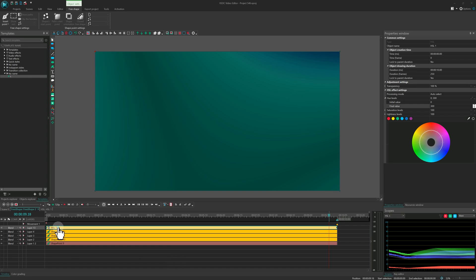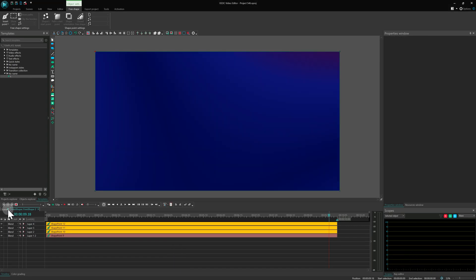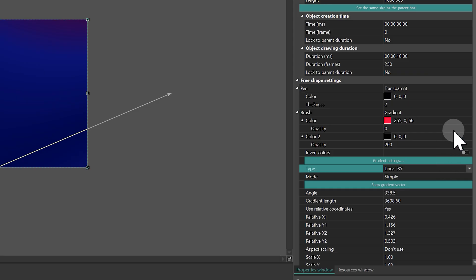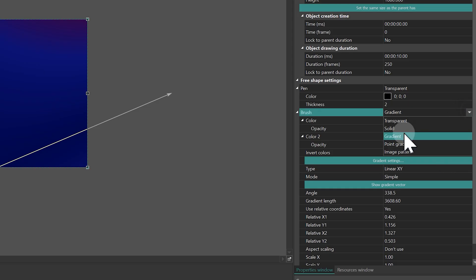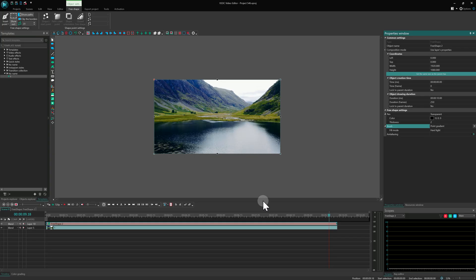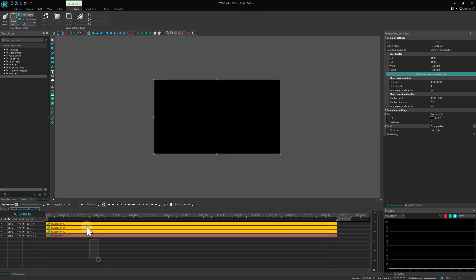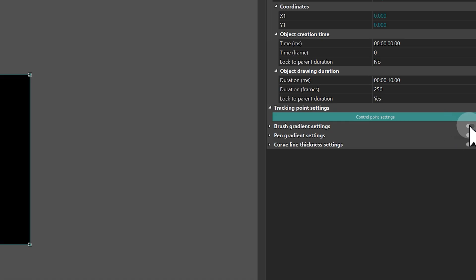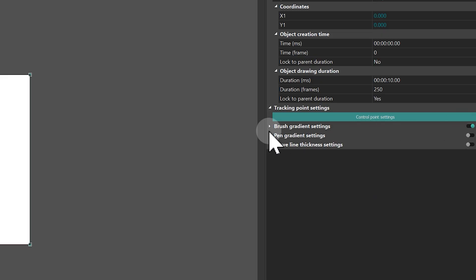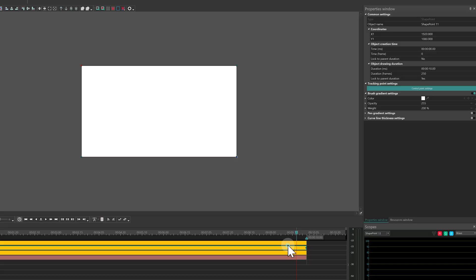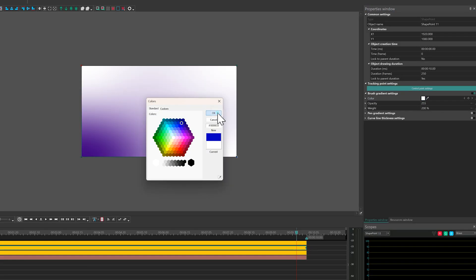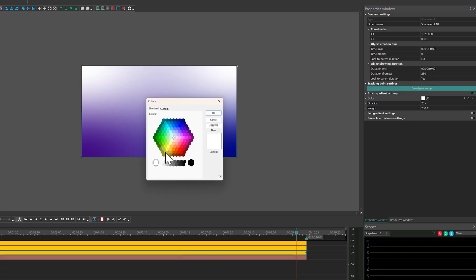Now let's try point gradient. At first, nothing happens. That's because we need to assign colors to the shape's points. Double-click the free shape, select all its points and enable brush gradient settings. Now each point can have its own color, transparency and a weight value for color strength. You can animate the weight for smooth color movement.